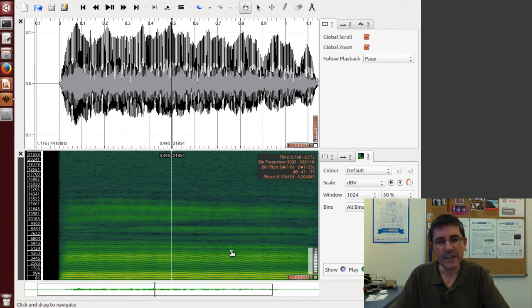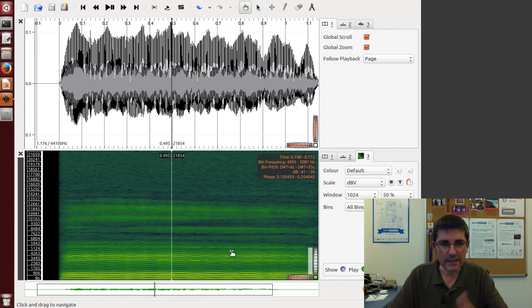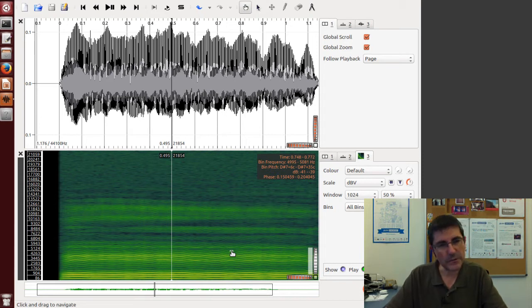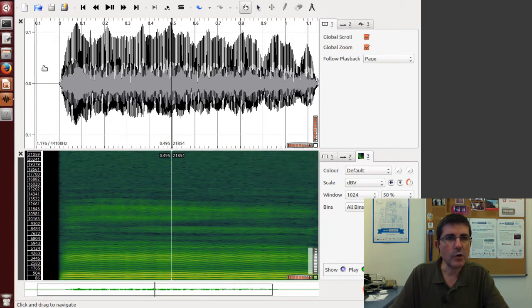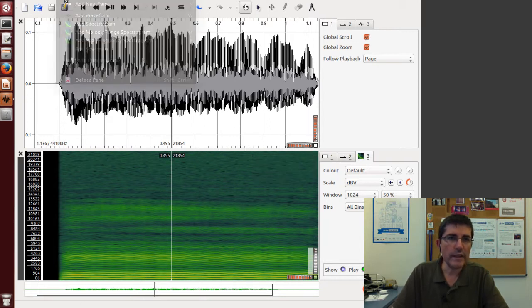We see these horizontal lines that correspond to the harmonics, and we see this oscillation which is basically the vibrato that is present.